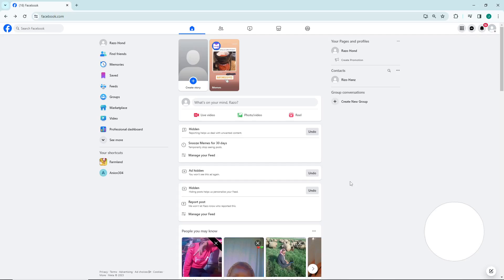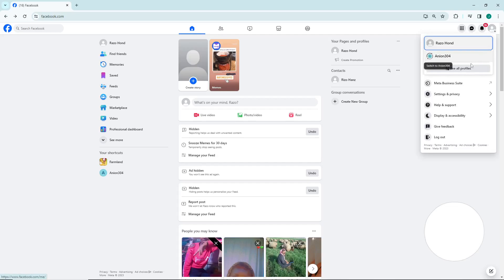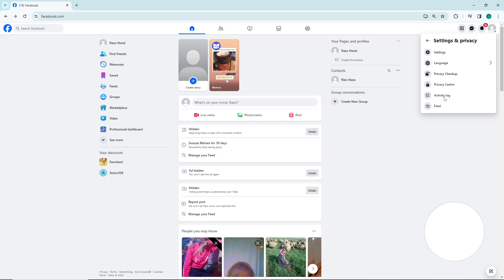And right now as you can see, I will click here on my Facebook account on the right top corner and start to click here on Settings and Privacy right here. Then once you click on Settings and Privacy, you click on Settings right now, and then start to click on Settings.